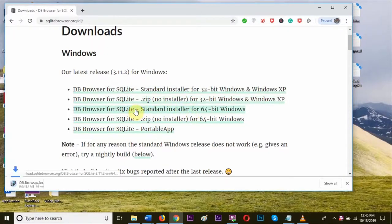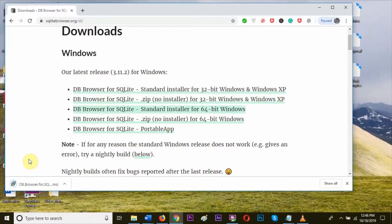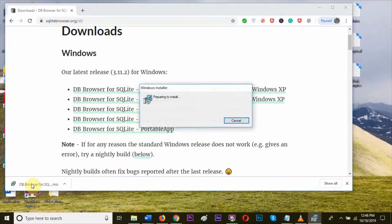As you see, the download is started. Let's wait for the download to complete. Now, as the download is finished, let's install this by opening the download link.